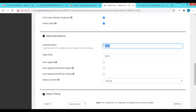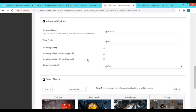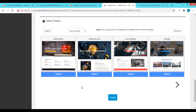Under the Advanced Options tab, you can set your database name and table prefix. We'll set the database name to 'wp-haono' and the table prefix to 'wp_hk'. There's also an option for auto-upgrading WordPress, plugins, and themes, but we'll leave those unchecked for now. Leave the backup location as default.